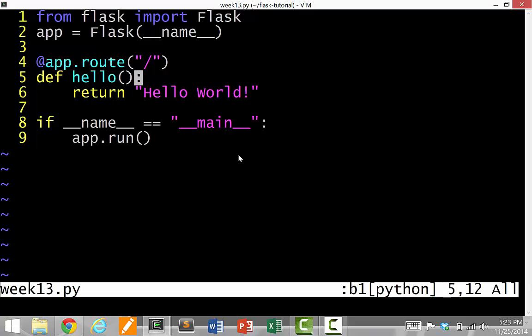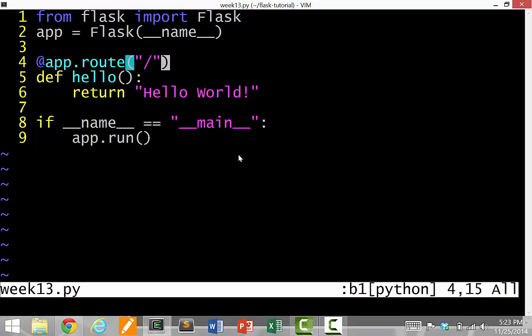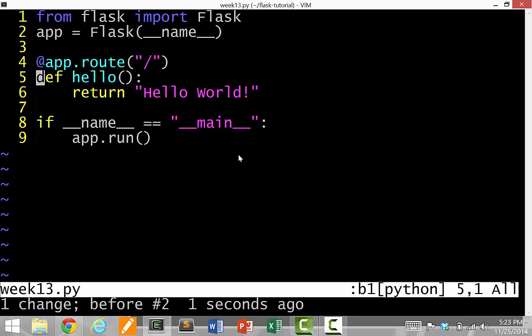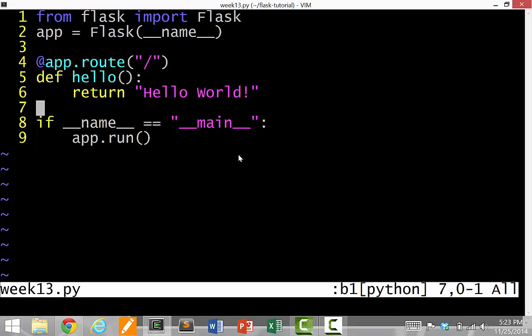And this weird ampersand thingy is called a route. So this says that if someone requests slash, if someone goes to your web server and goes to slash, which is like you don't put anything after it, then run this function. Then simply run this function and return whatever you want to the user.